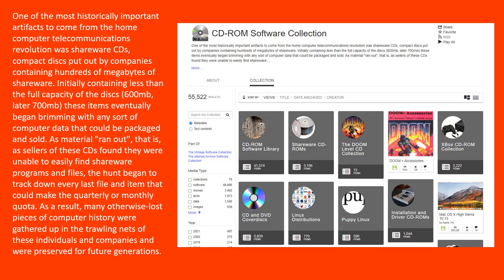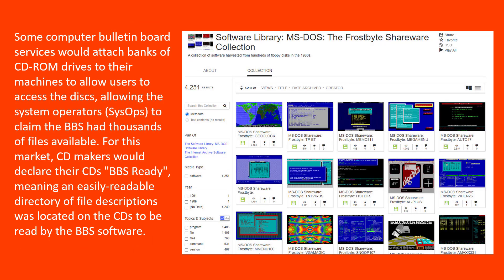One of the most historically important artifacts to come from the home computer telecommunications revolution were shareware CDs — compact discs put out by companies containing hundreds of megabytes of shareware. Some computer bulletin board services would attach banks of CD-ROM drives to their machines to allow users to access the discs, allowing the system operators, or sysops, to claim the BBSs had thousands of files available.